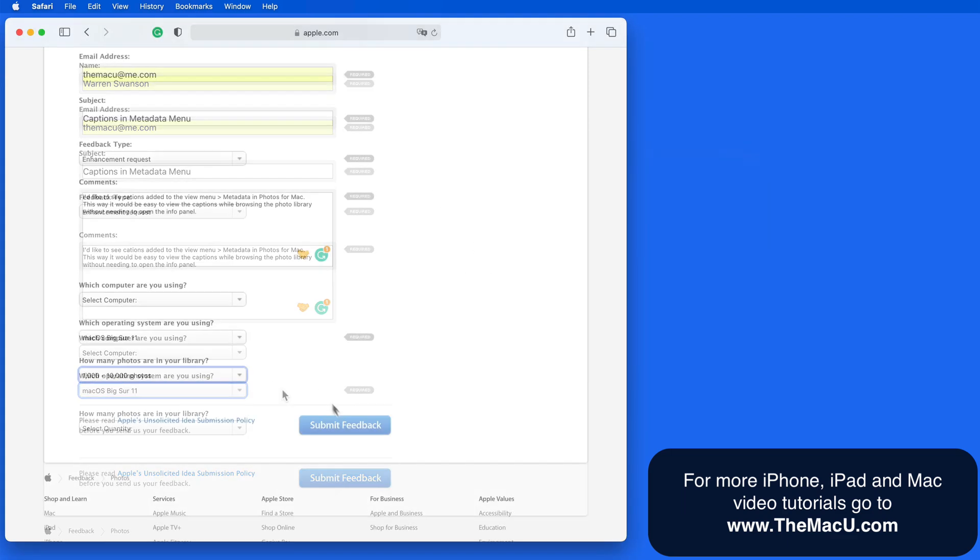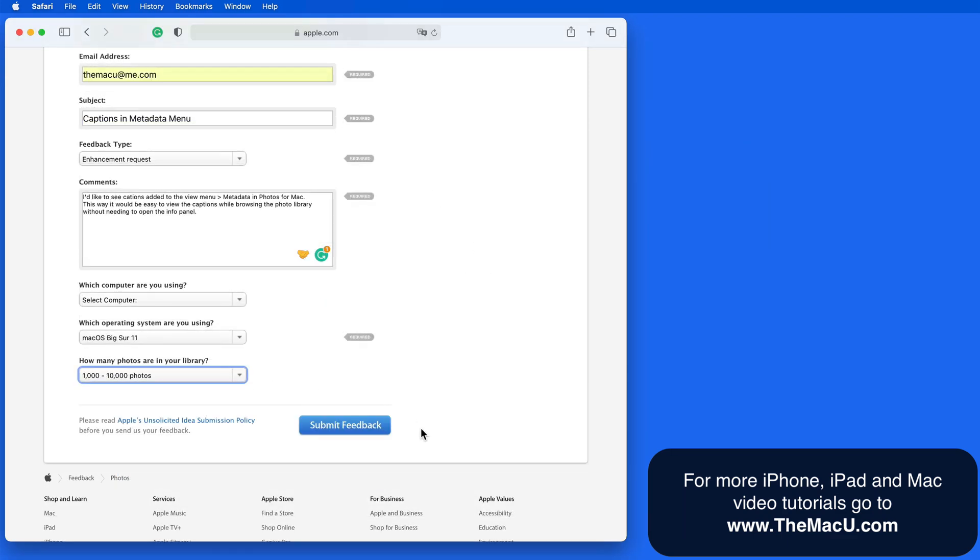So once I have that filled out, I can submit the feedback and hope it's addressed in a future update.